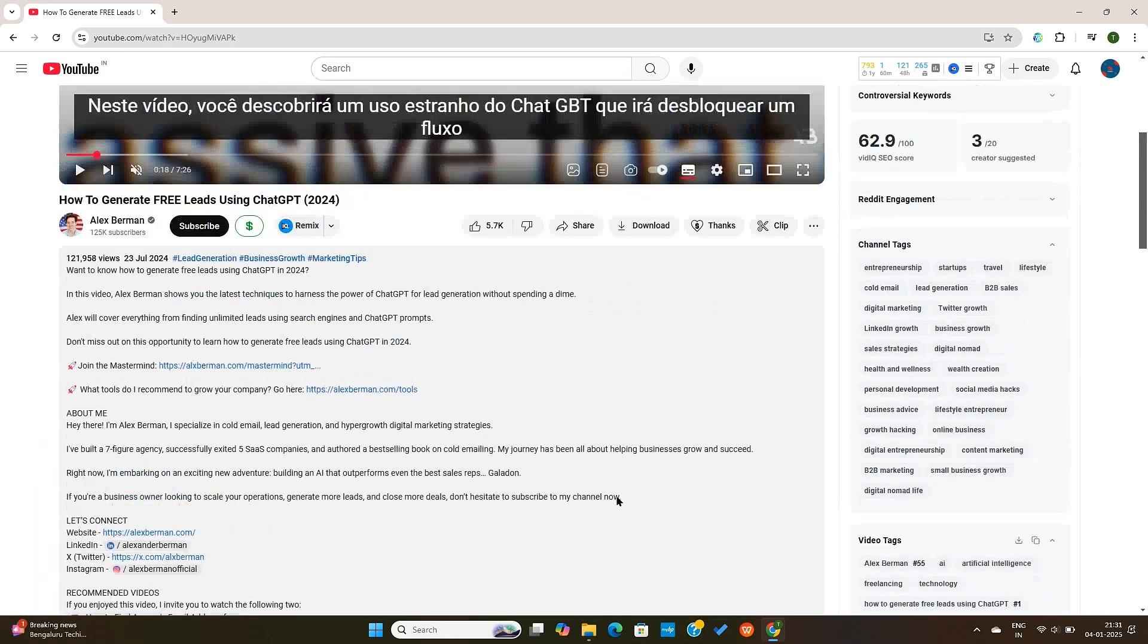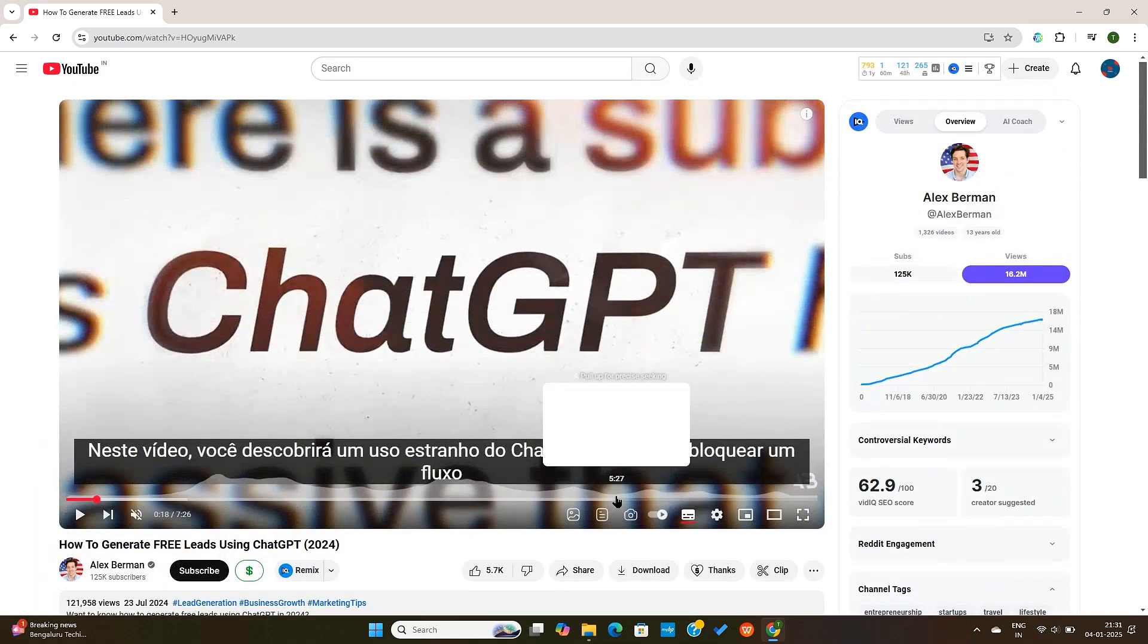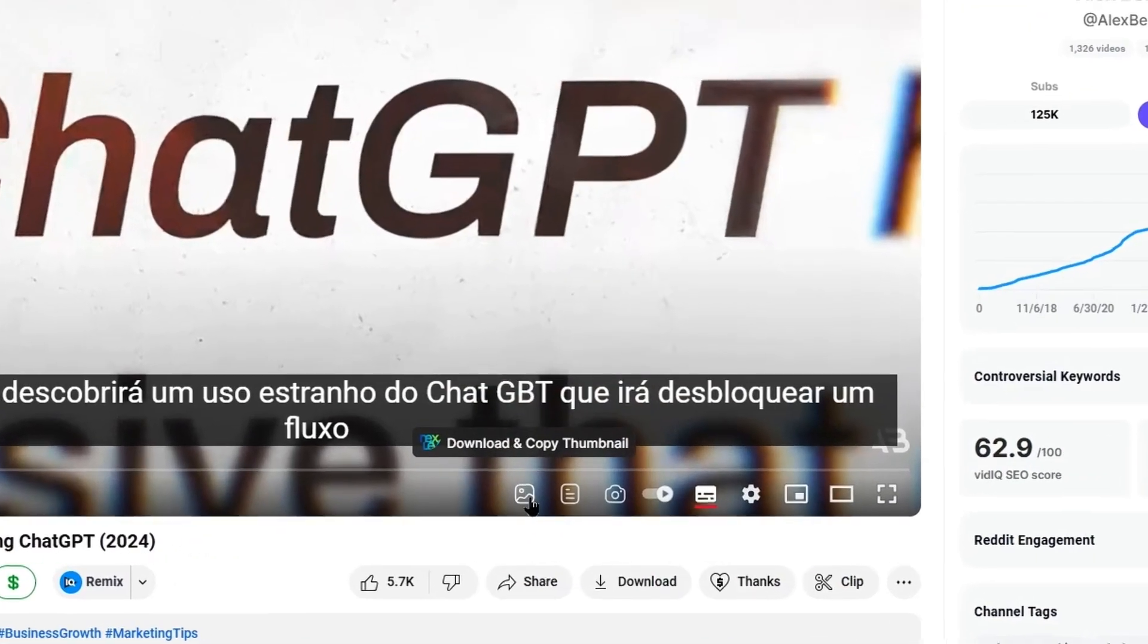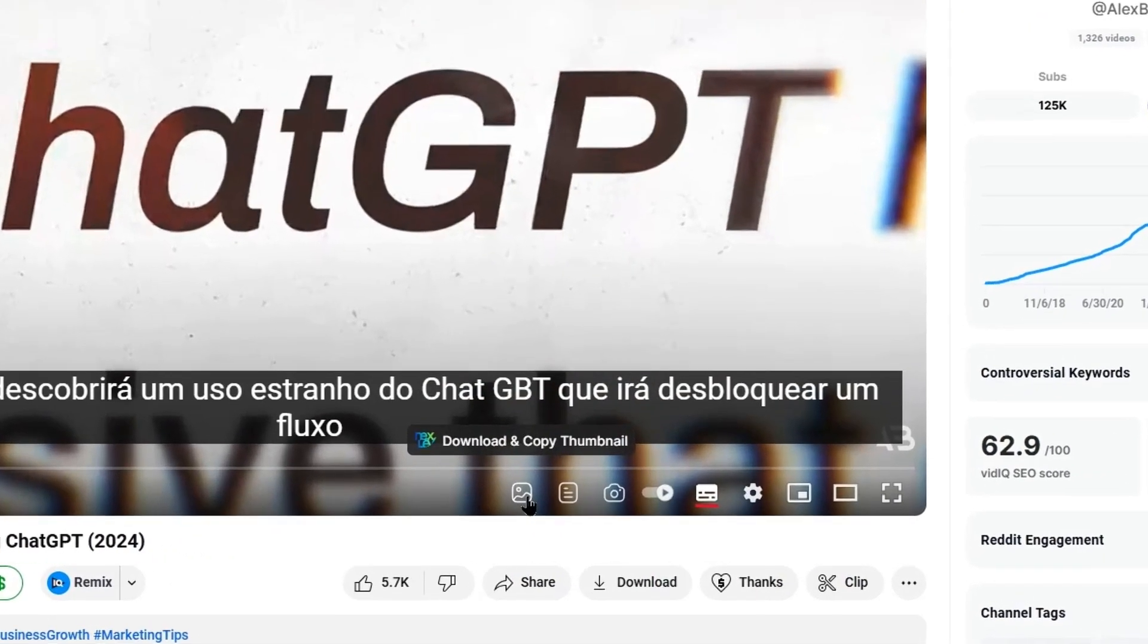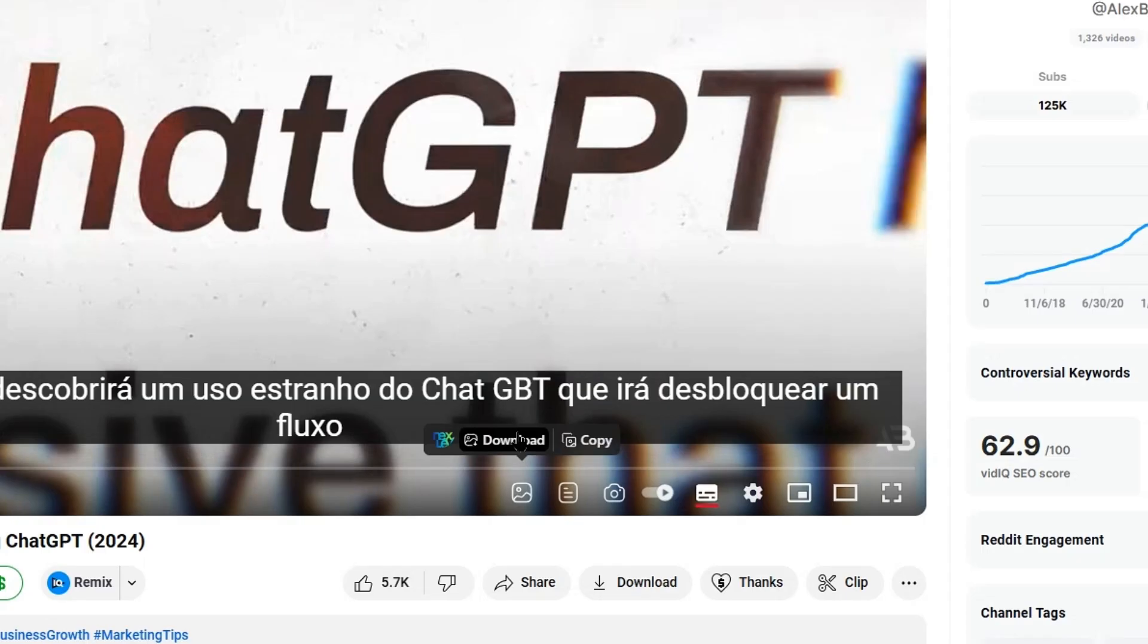Alright, now I will show you some of my personal favorite features of this Chrome extension. First of all, we have the thumbnail download option. You can really quickly download and copy thumbnails at the same time by pressing one button. Not only does it download the thumbnail, but it also copies it to your clipboard, which is even better.